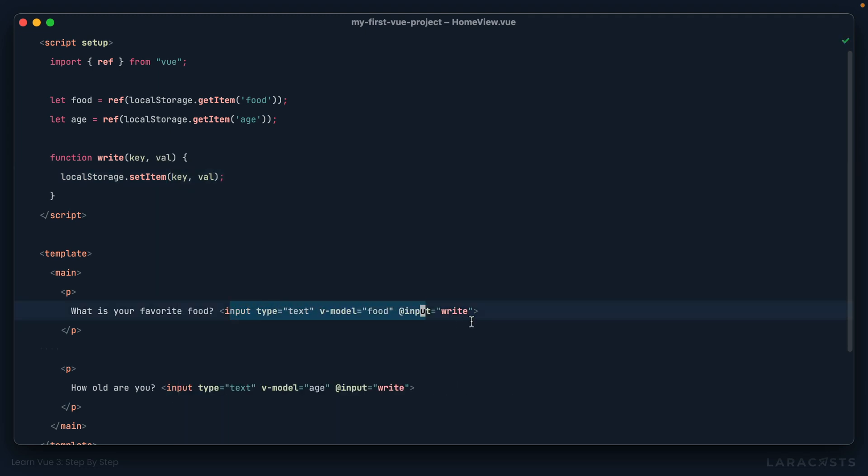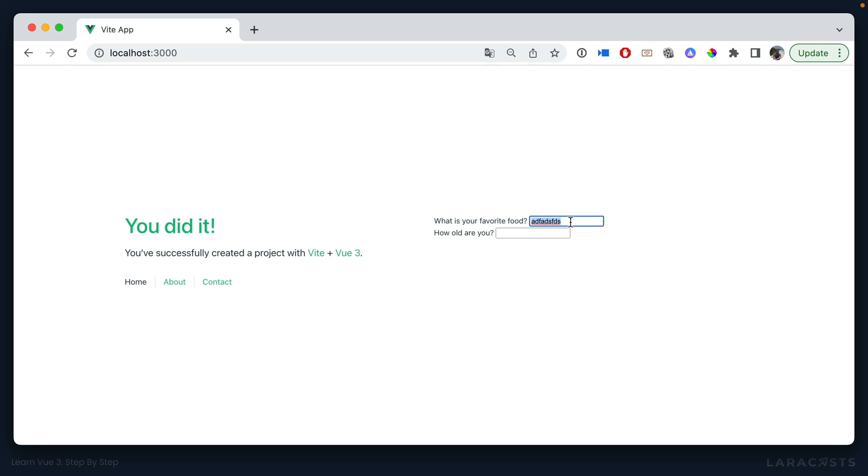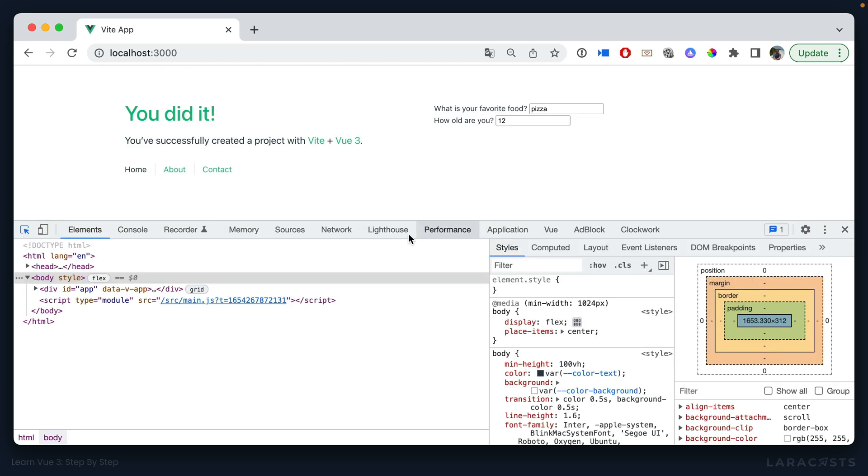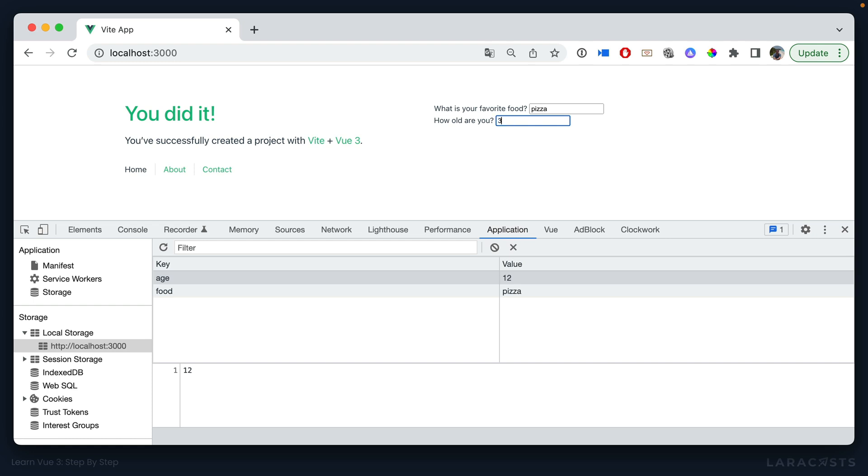Okay, so now when we type into this input, we could write to food, the value of food. All right, and then the same thing here for age. All right, let's give that one a shot. So we'll say here, pizza, maybe you're 12 years old, we give it a refresh, and that has been saved. And once again, if we go into local storage, sure enough, we are tracking that. Let's do my age, 37. You get the idea. Everything is working here.